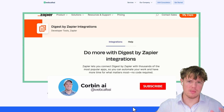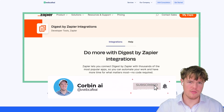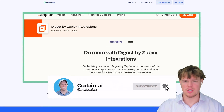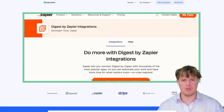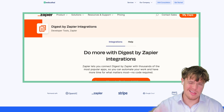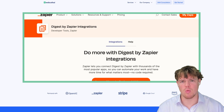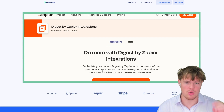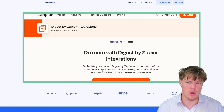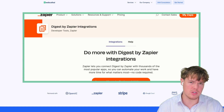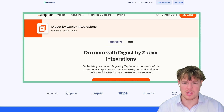Welcome back to Corbin AI, where I am showing you how to start leveraging artificial intelligence in your personal and business life. This tutorial is part of our series where we are diving into Zapier and showing you everything you need to know when it comes to artificial intelligence and automation.